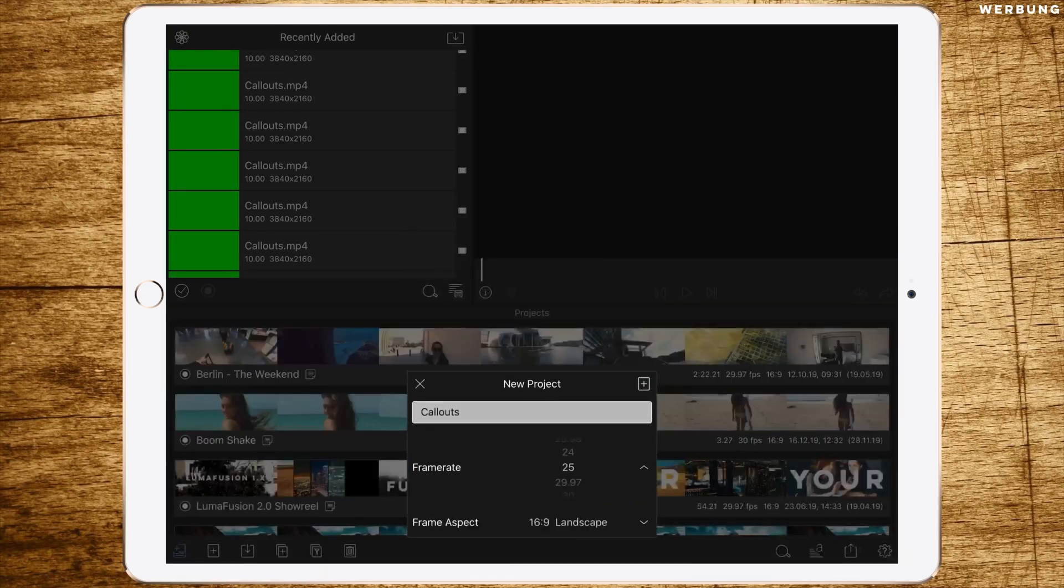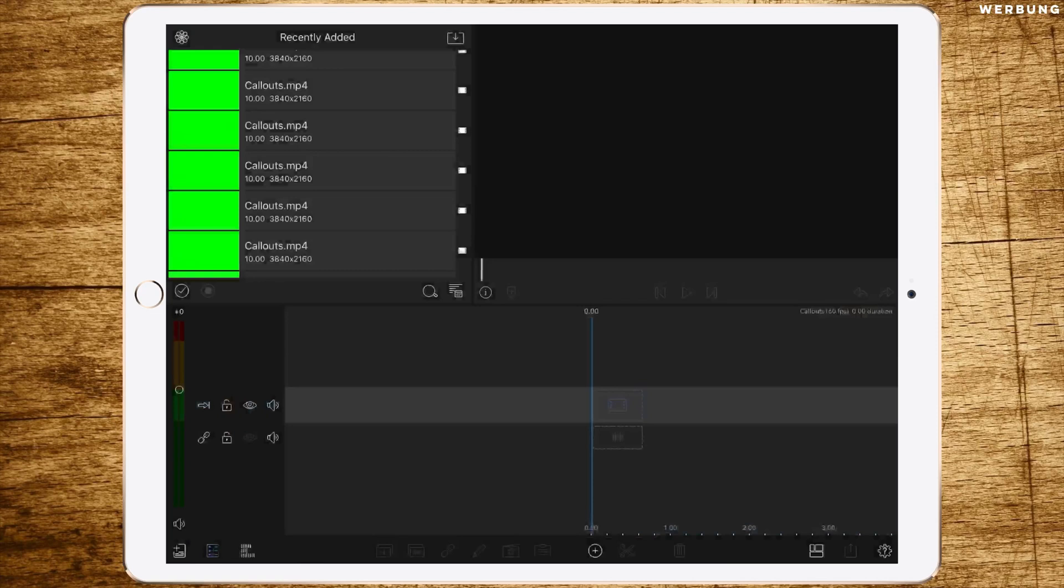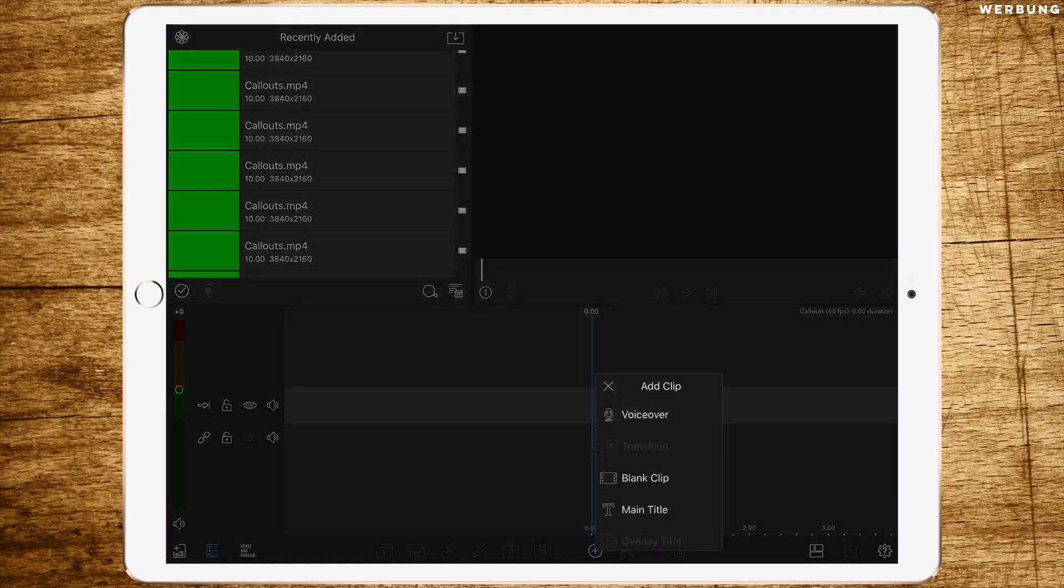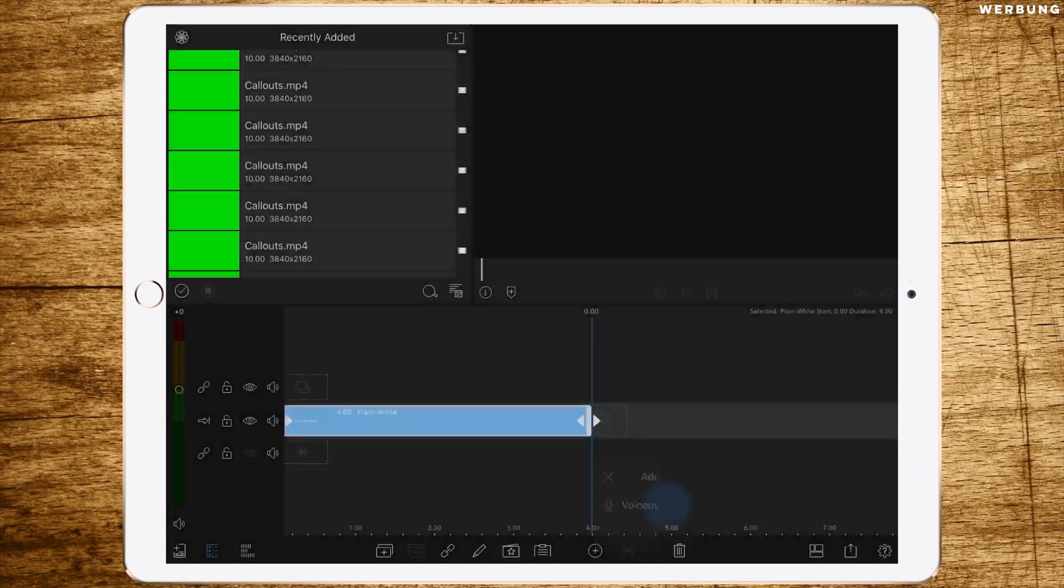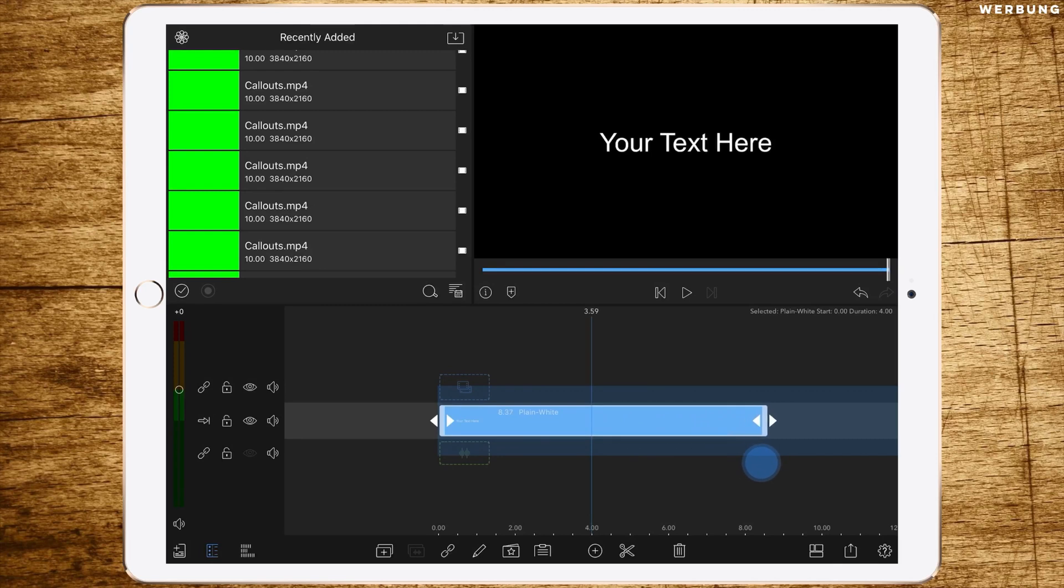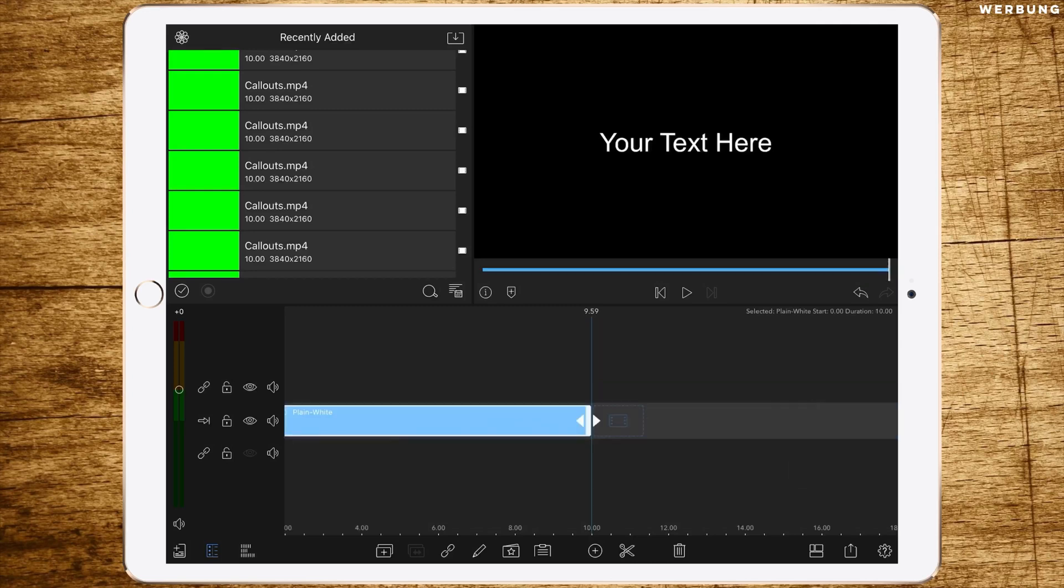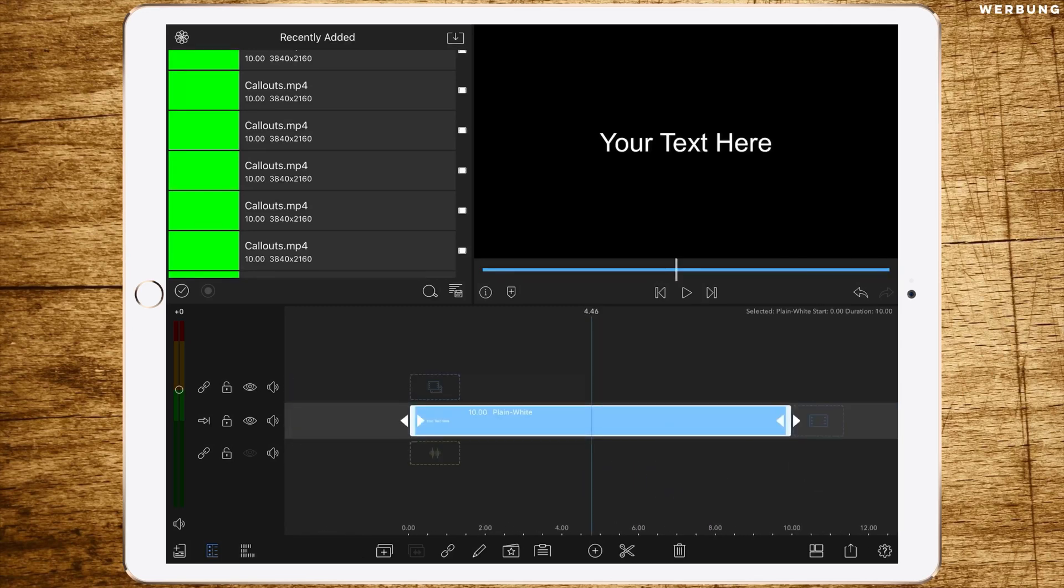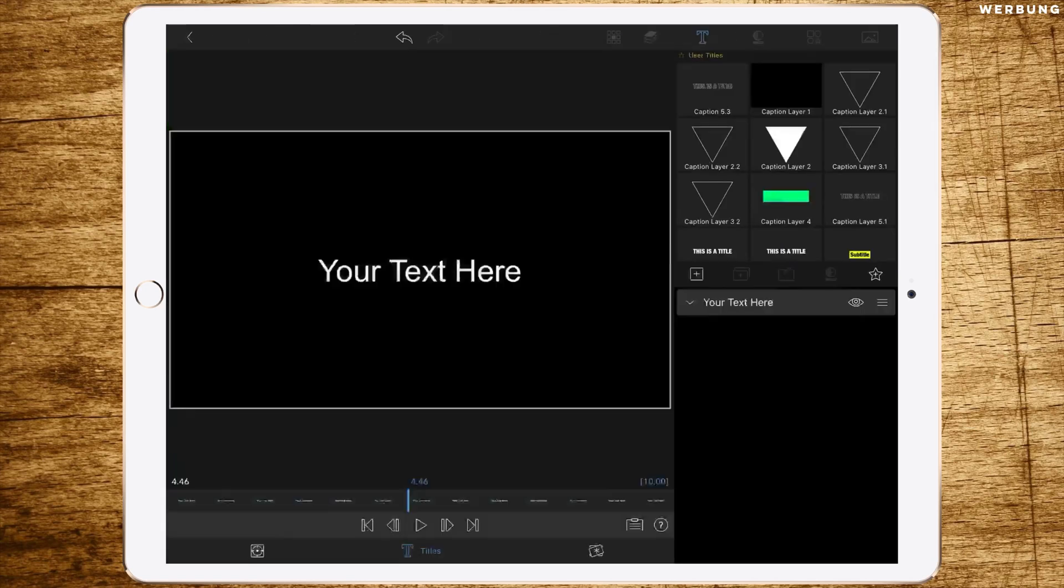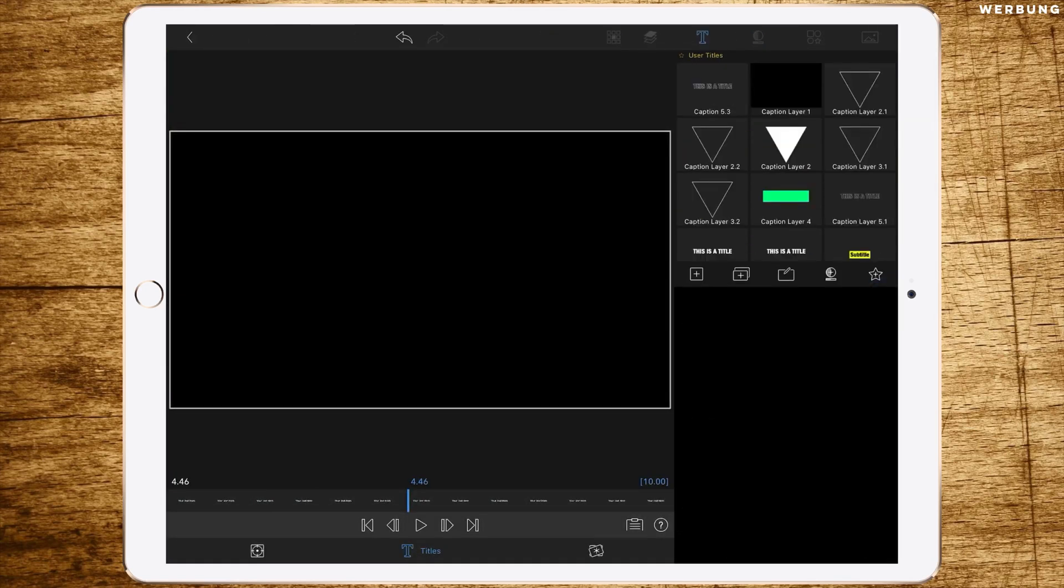We choose a frame rate of 60 to have fluent animations. First we're creating one main title and changing the length to 10 seconds because that's a pretty good length for most call-outs. You won't need much longer ones, so just change the length by copying them. Then we're double-tapping it and deleting the text.